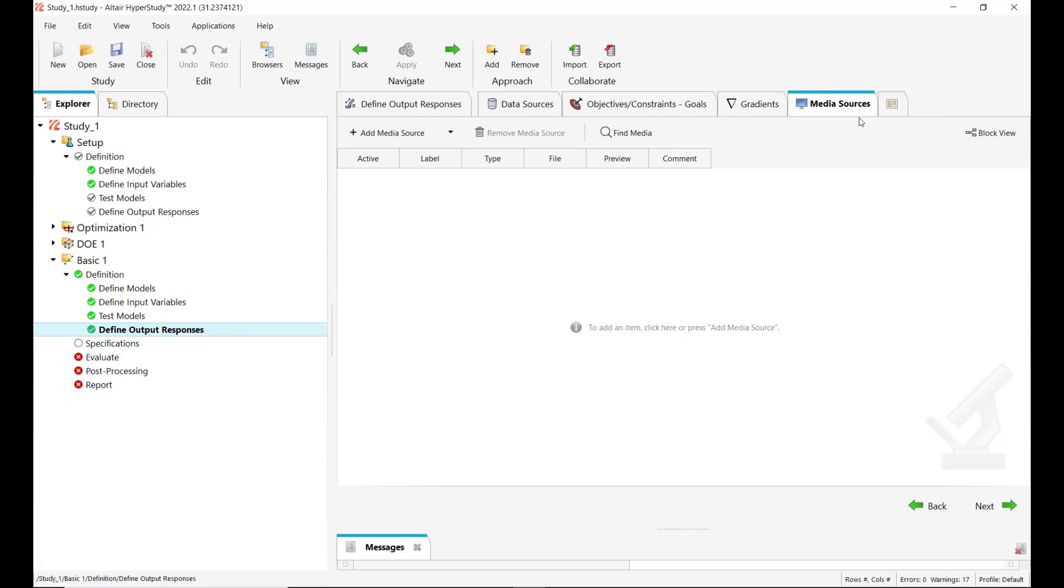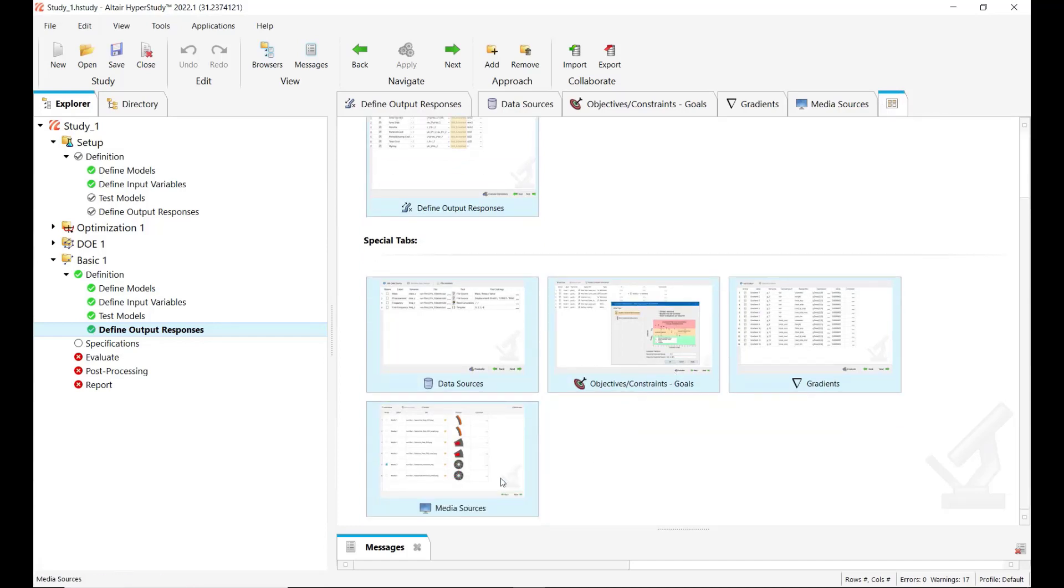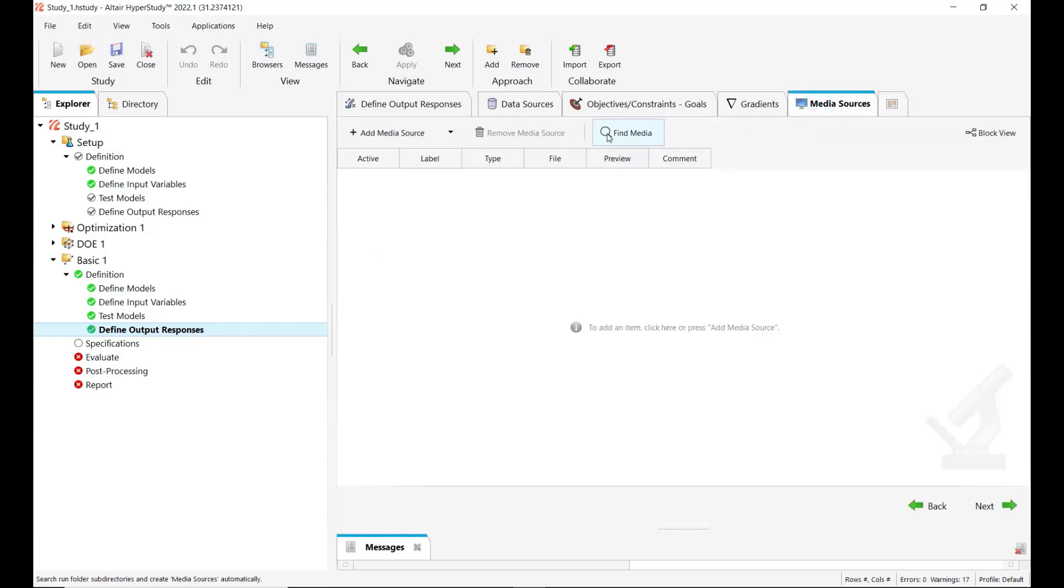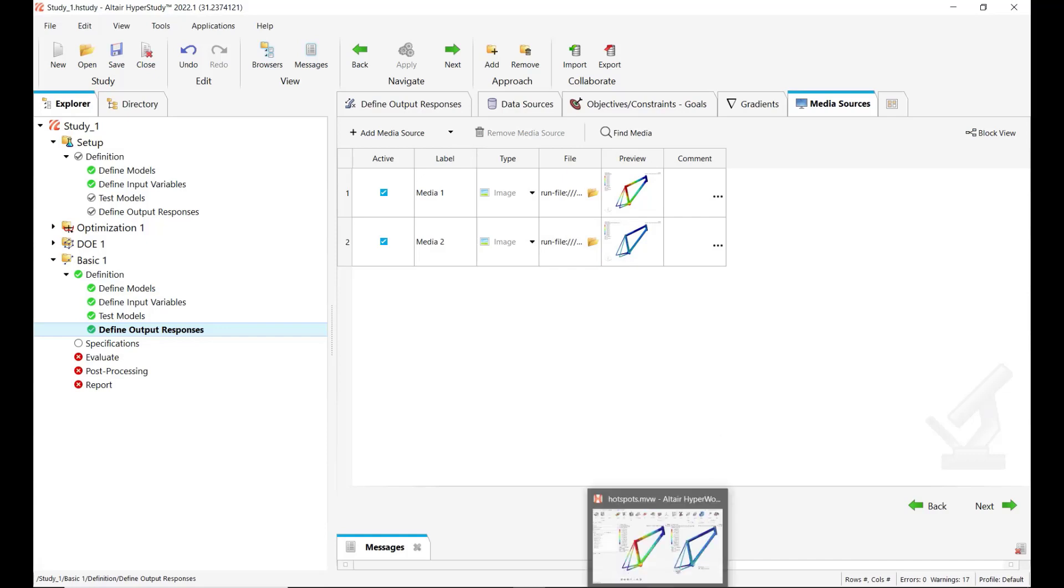If you don't see it on your site, you need to click on this button, show hide tabs, and then enable the media source tab to see. And here if you click on find media, so HyperStudy will automatically detect and expose the preview images that have been exported safe from HyperView.